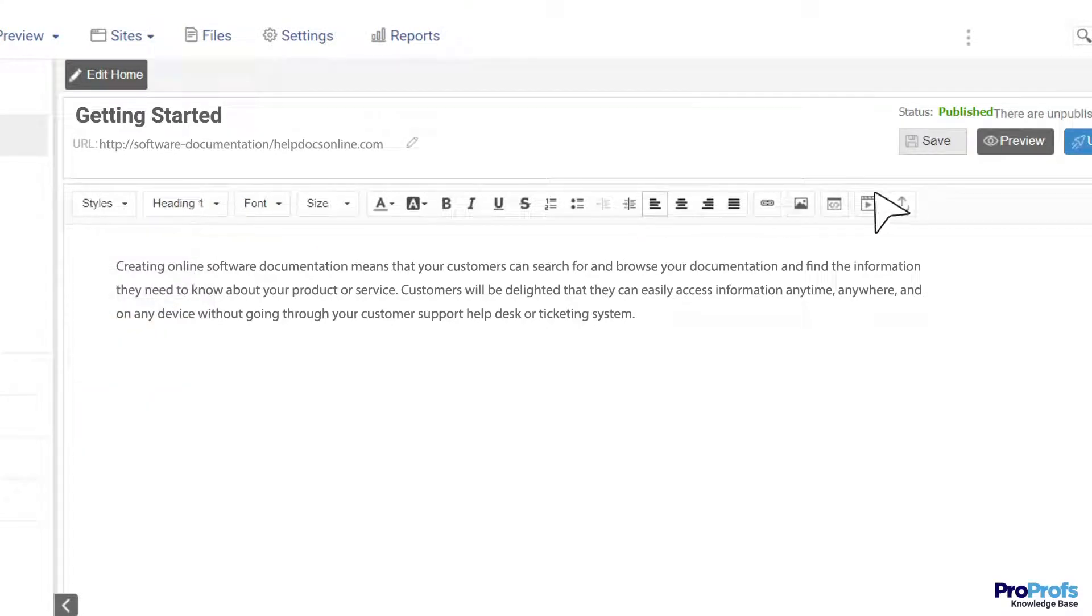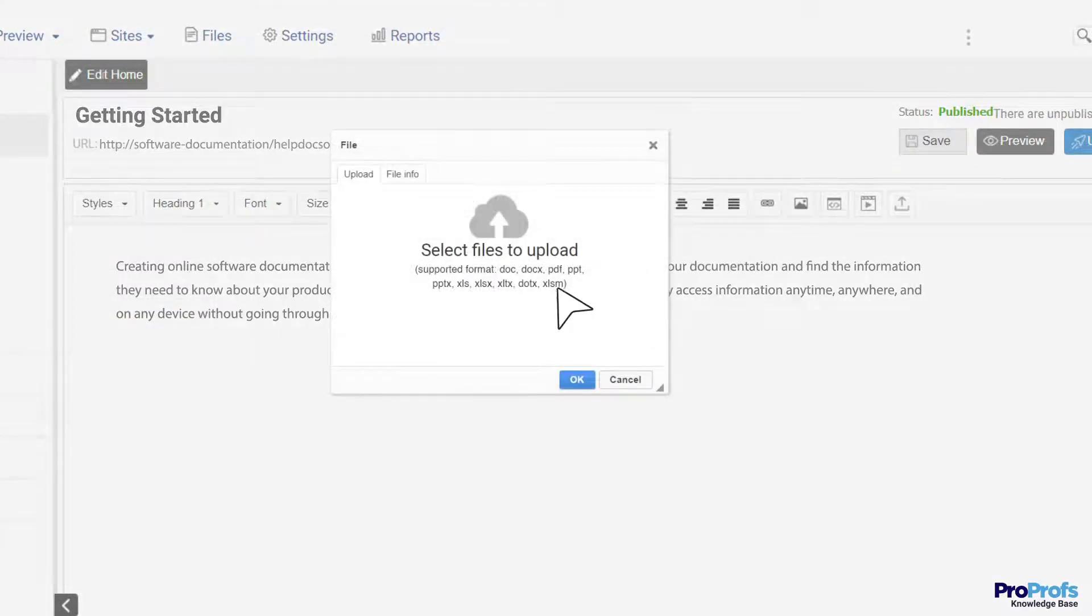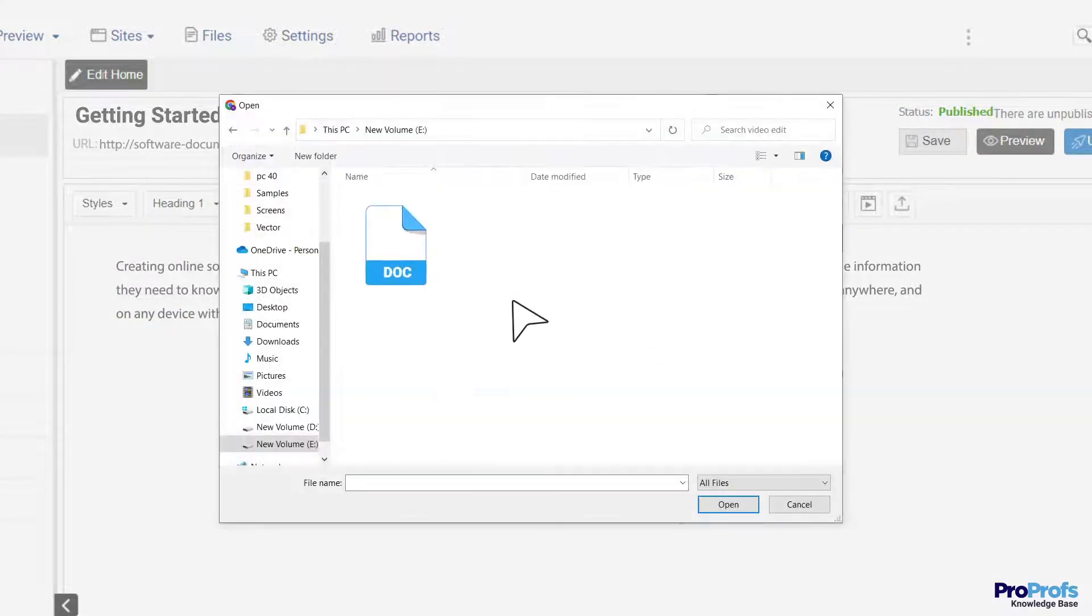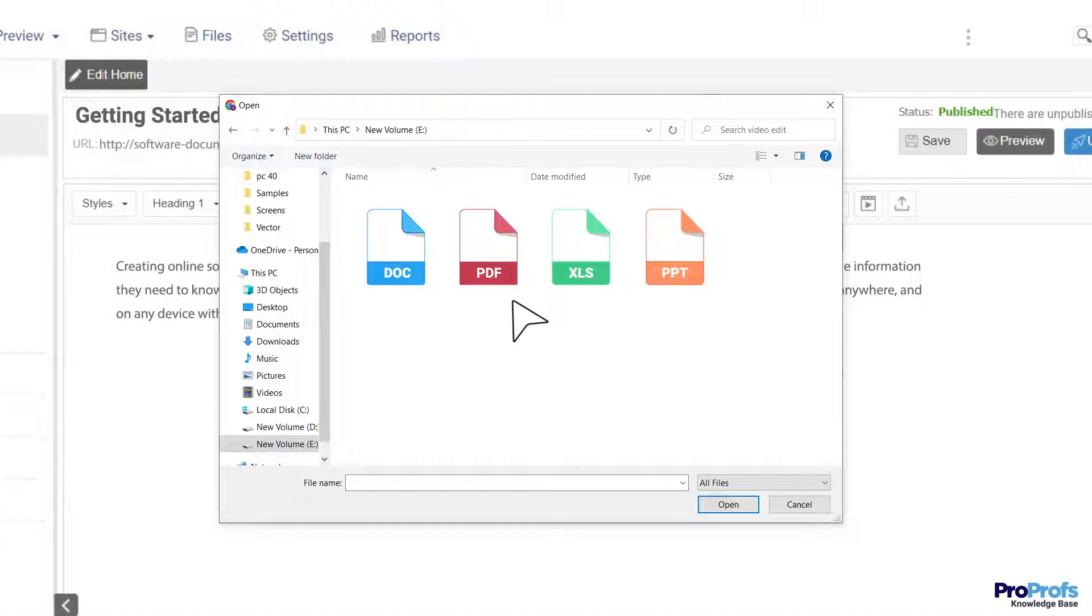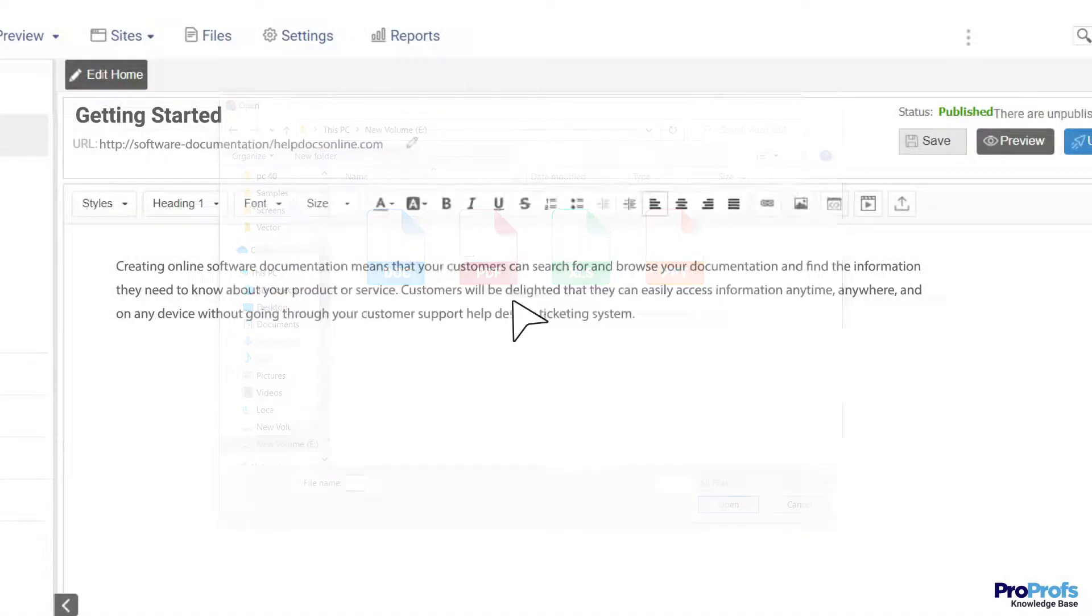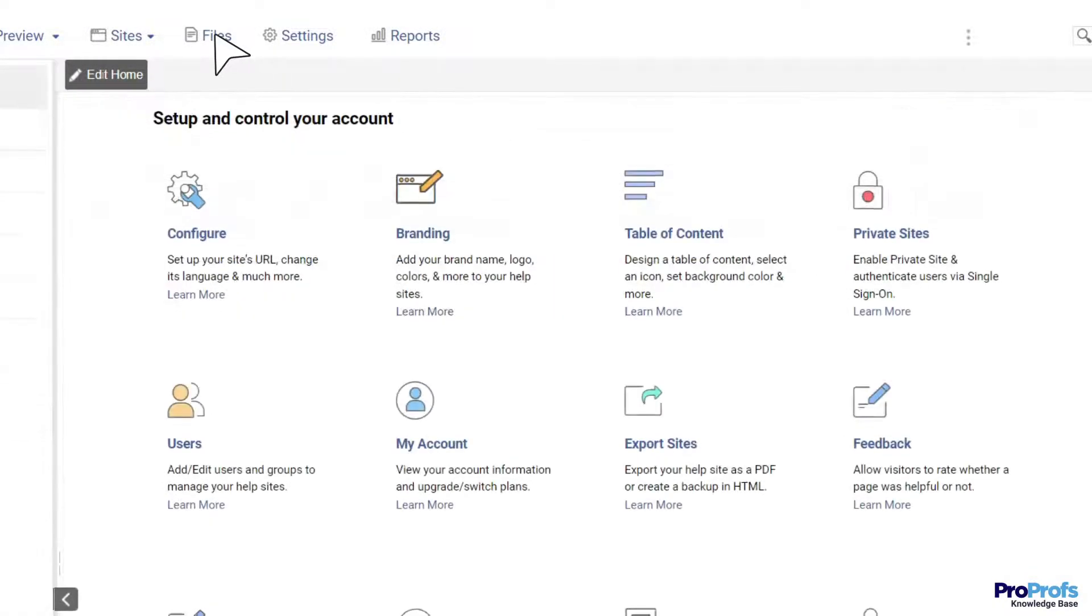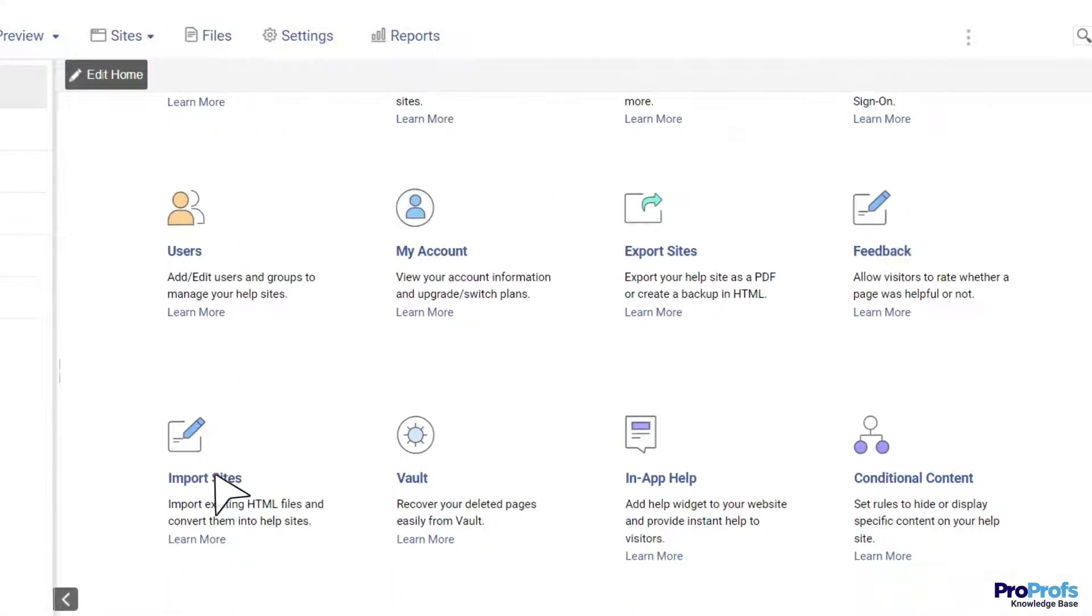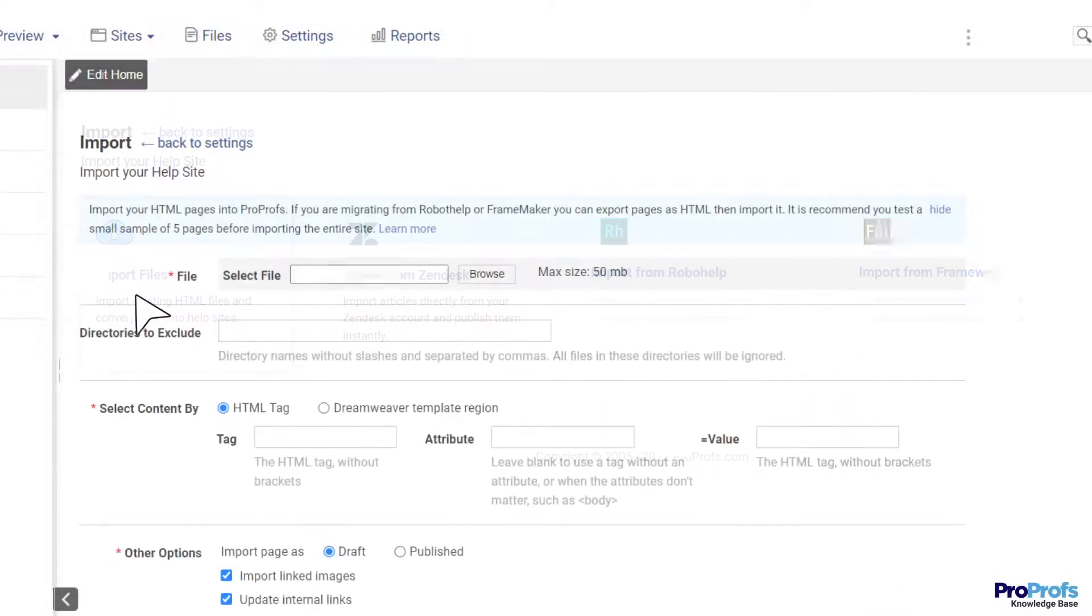If you already have product-related information residing in Word documents, PDF files, Excel sheets, or presentations, you can import it directly to your software documentation. You can also import content from other help-authoring tools like RoboHelp, FrameMaker, or even your company website.